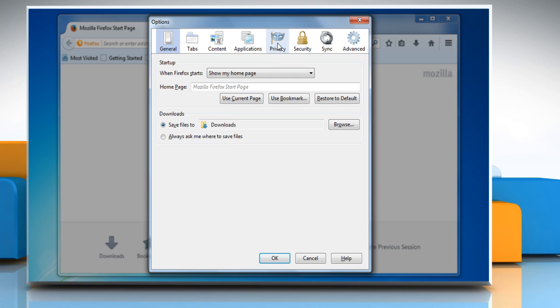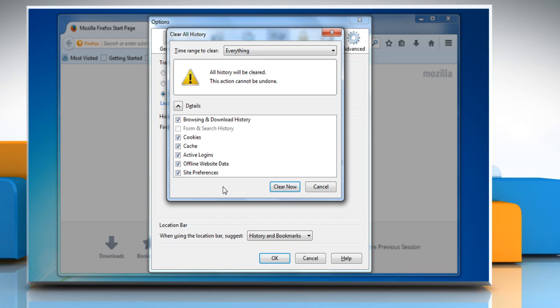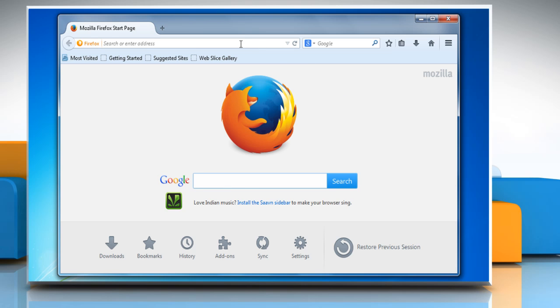Click the Privacy tab. Click on Clear your recent history link. Make sure that all the checkboxes are selected and then click on Clear now button. Click OK to close the options window.